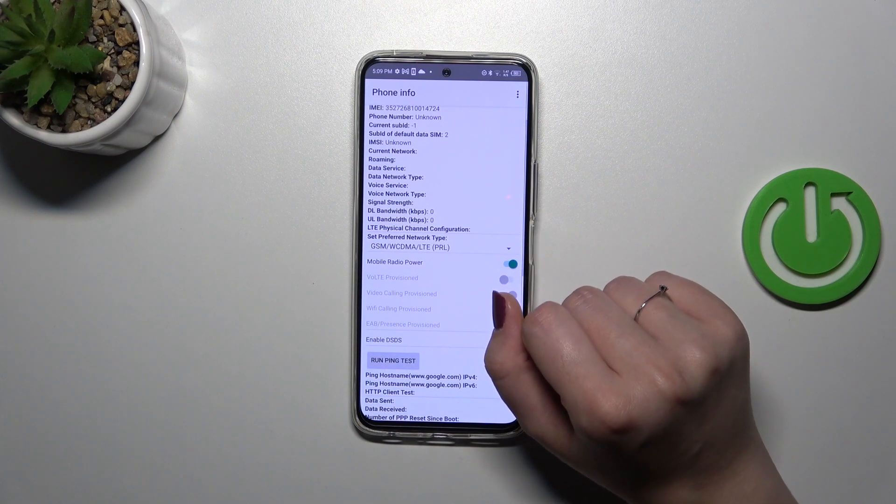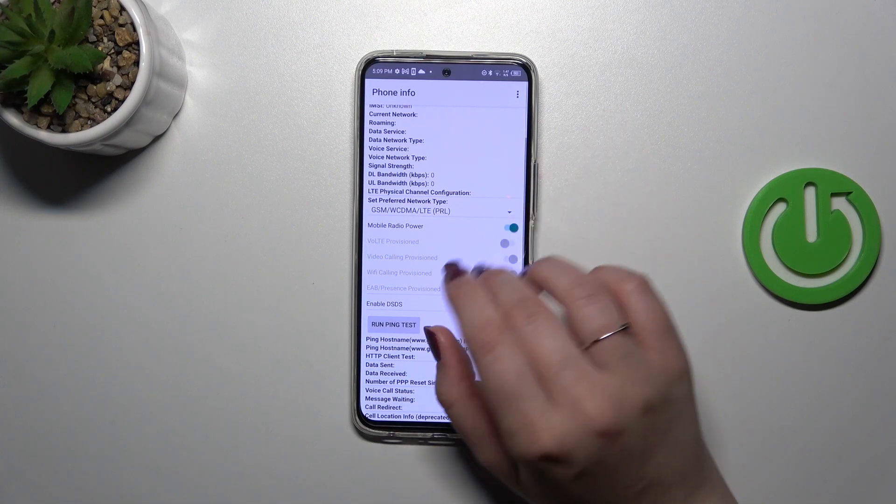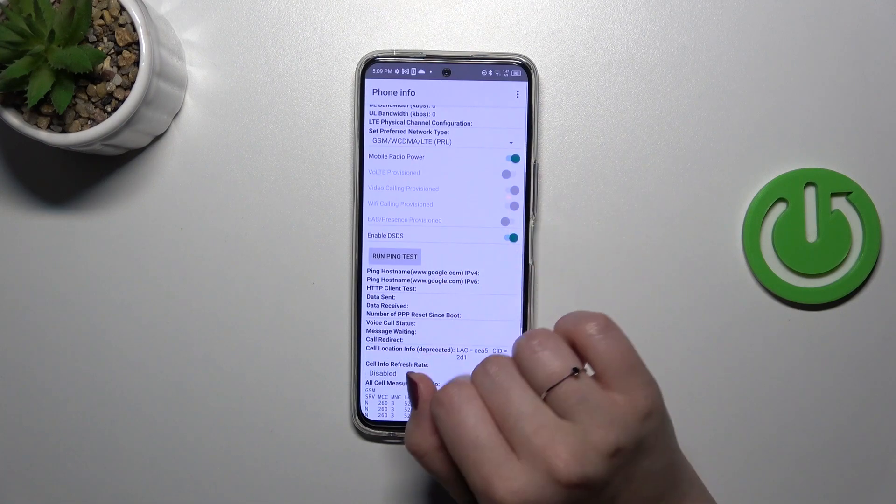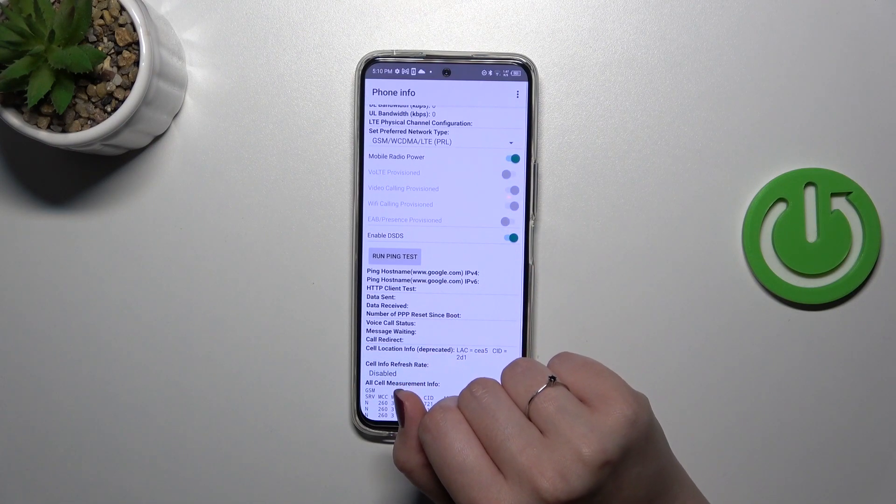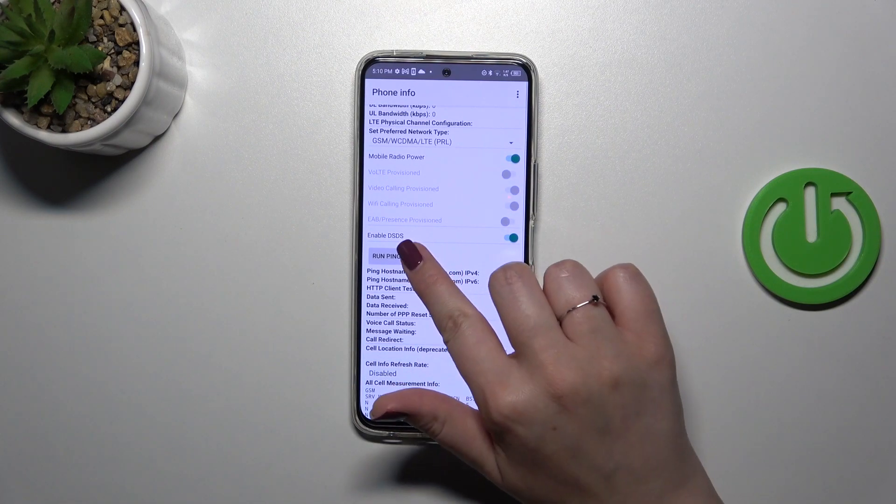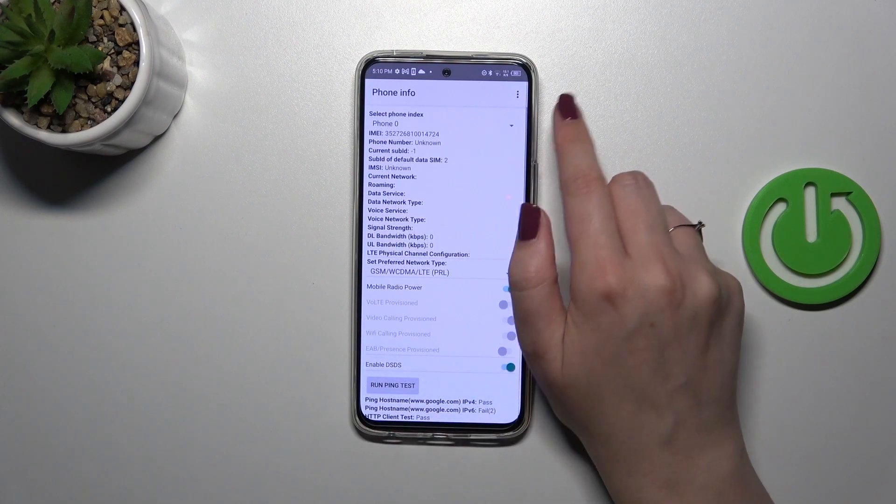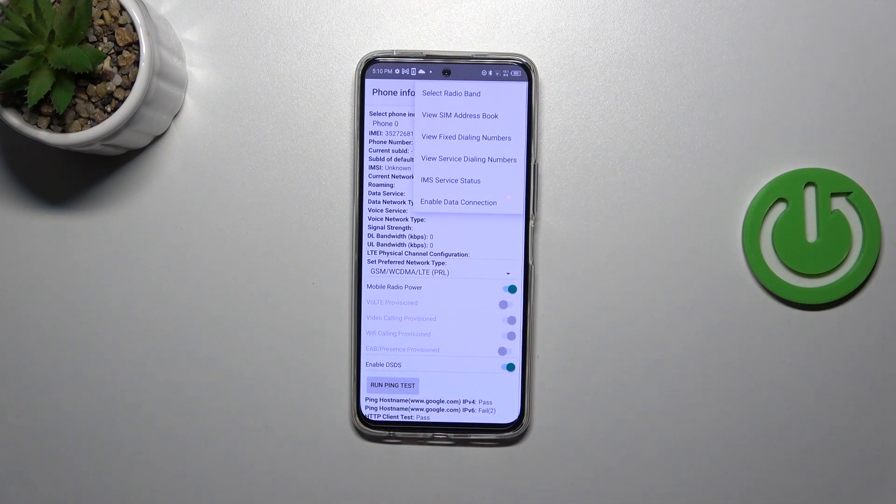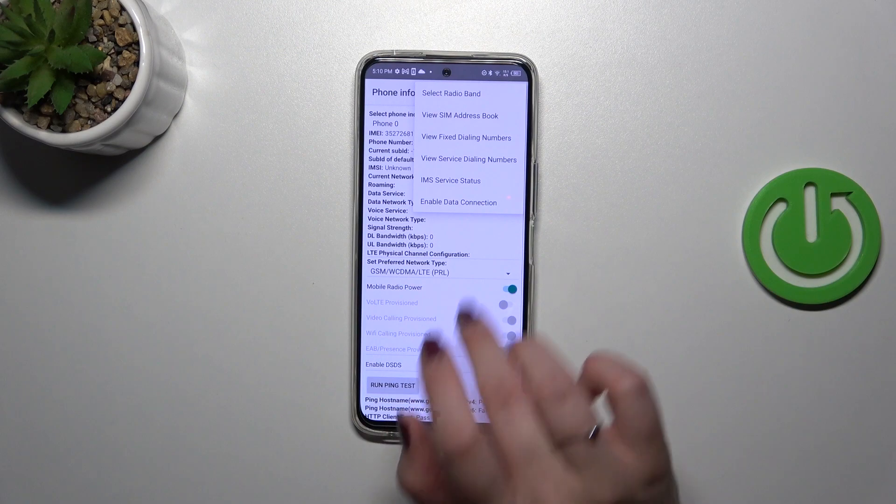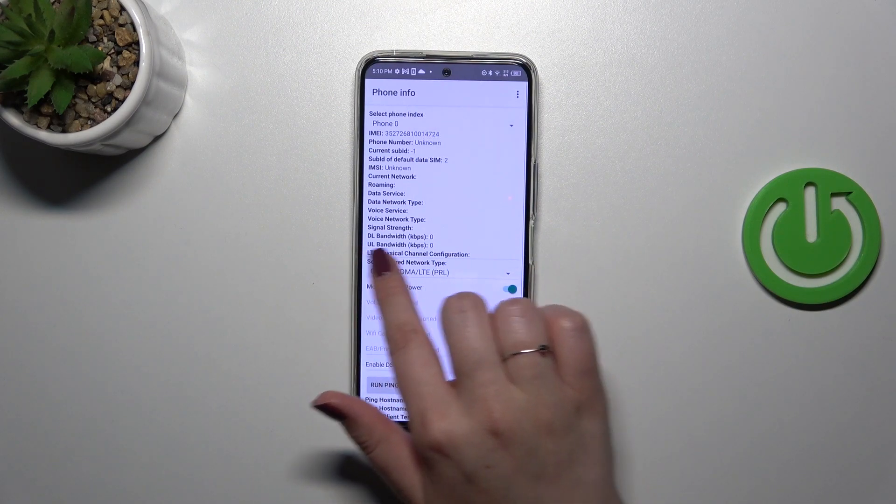information right here because I do not have my SIM inserted. No worries—if you've got one, you will be able to check the information here. You can run a ping test if you need, and after tapping on the three dots, you can also enable data connection or view fixed dialing numbers.